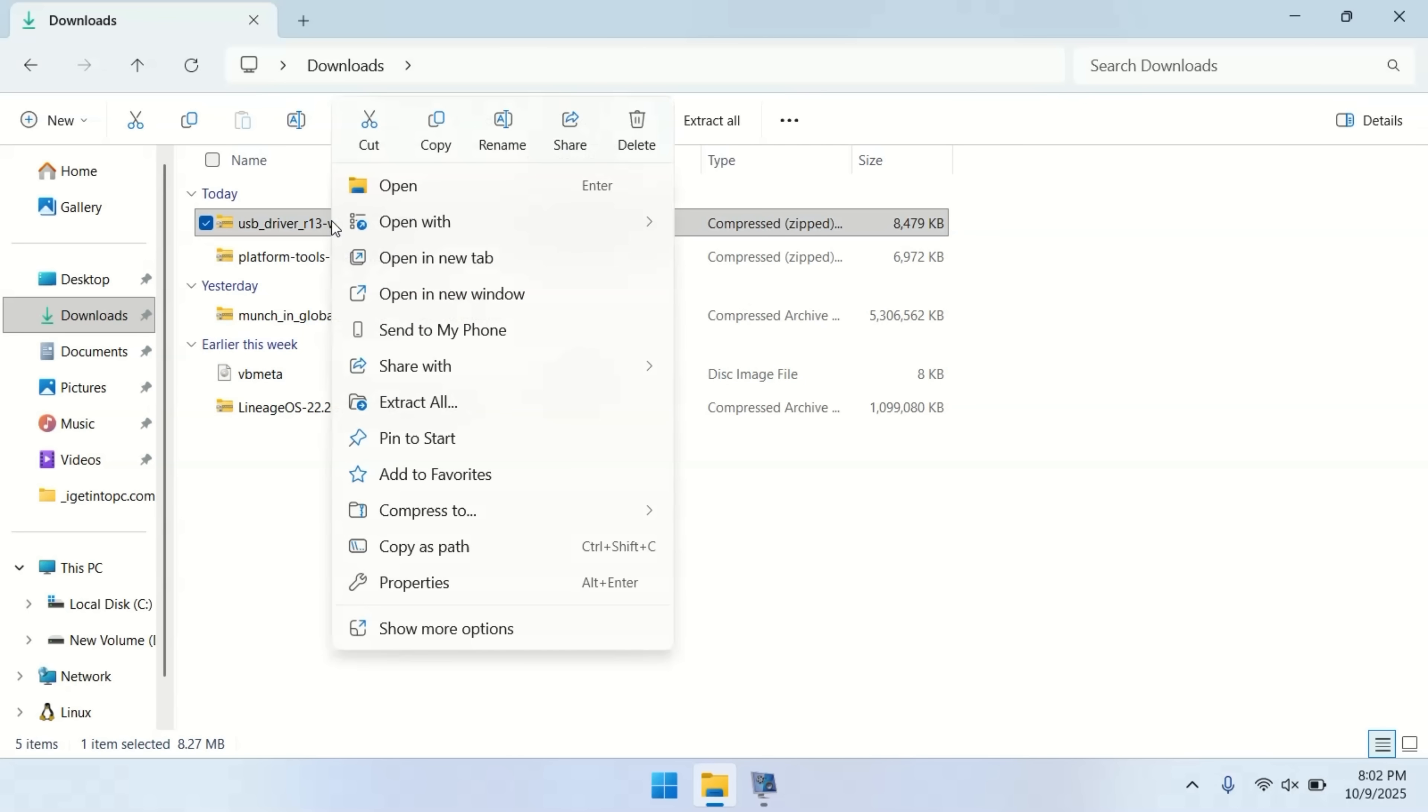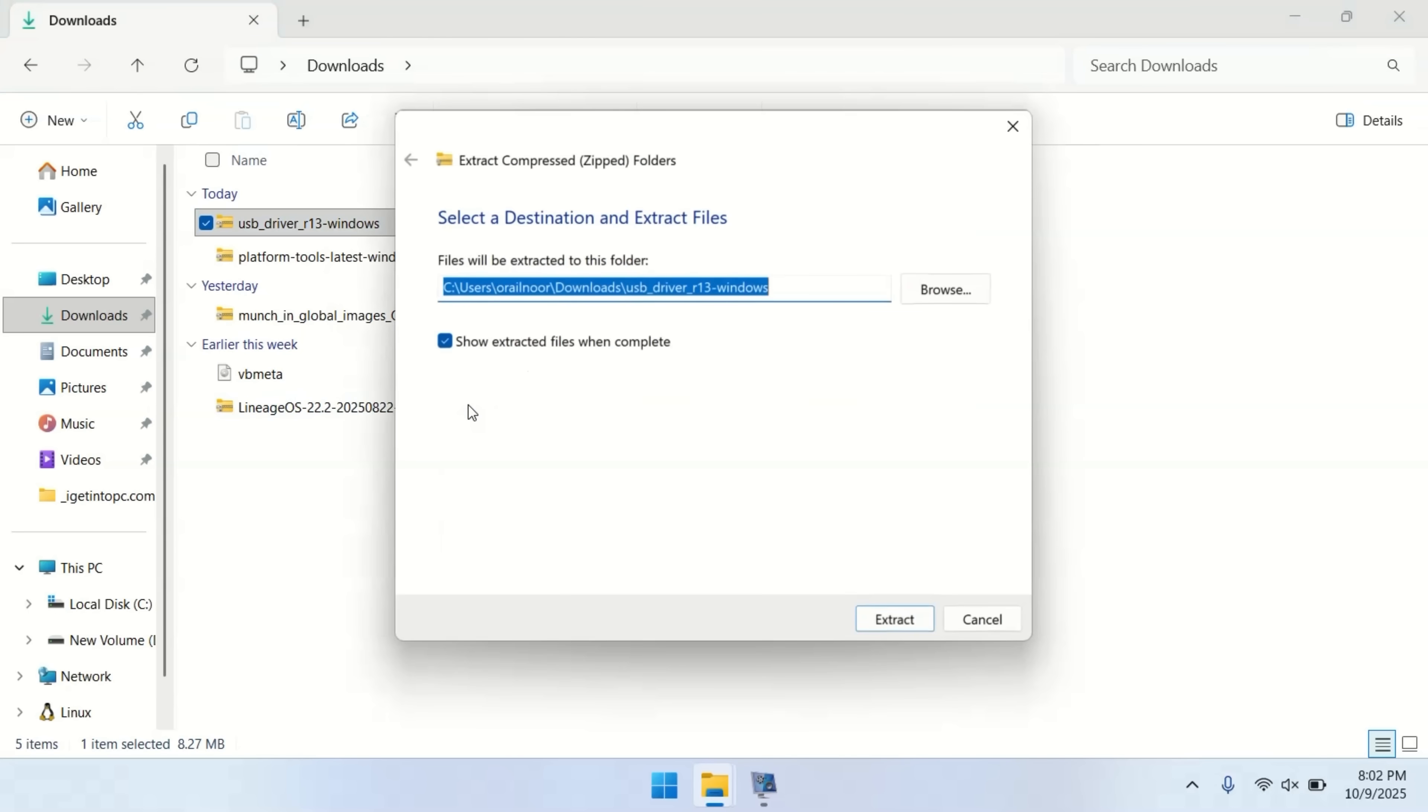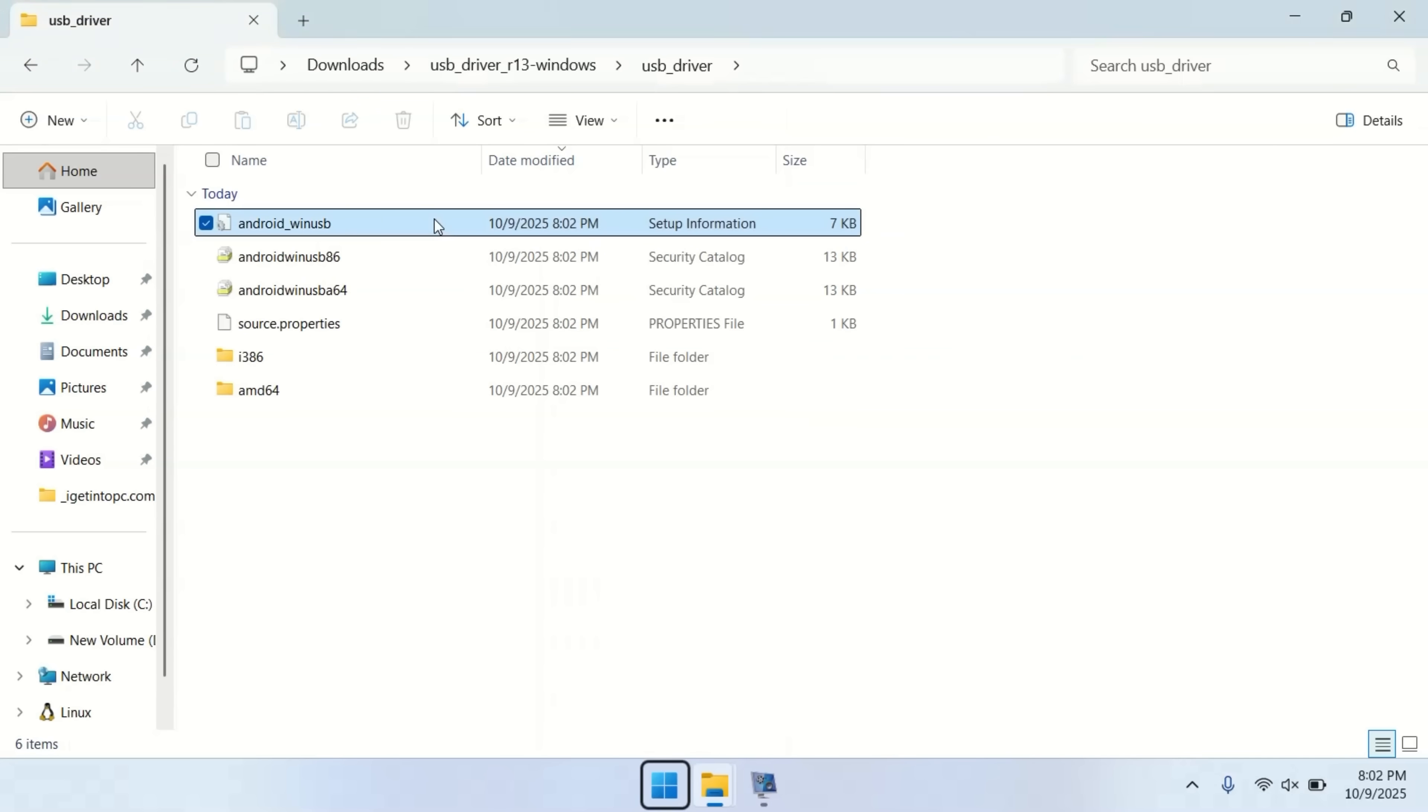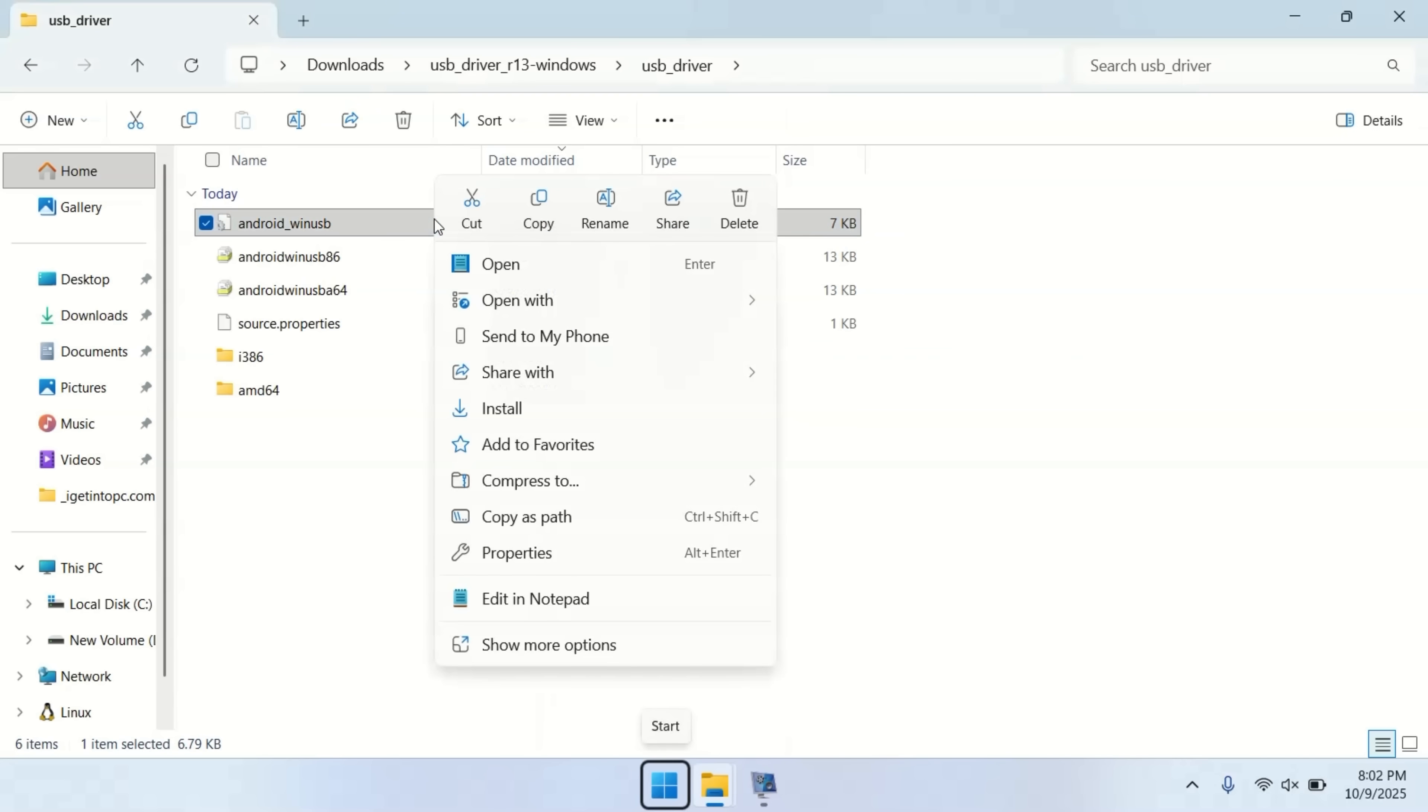Let's start with the USB drivers. Extract the driver files, navigate to the extracted folder, right-click on the WinUSB file and run the installation.